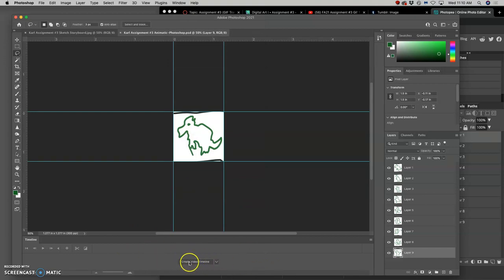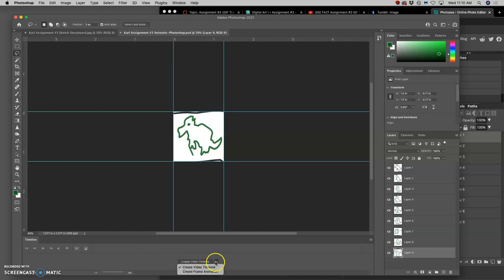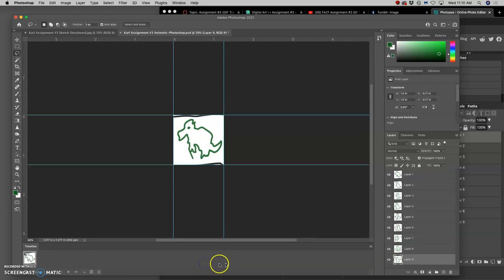It says Create Video Timeline. We don't want to create a video, we want to create an animation. So we're going to click on that drop down and say Create Frame Animation. And then click on it. And it will show us our first frame at zero seconds.